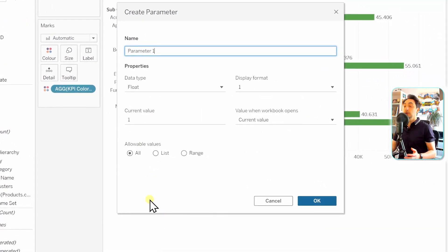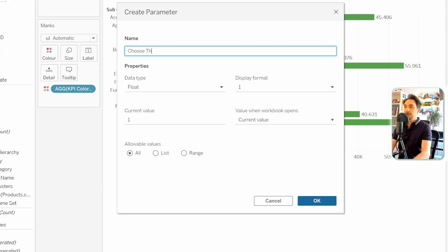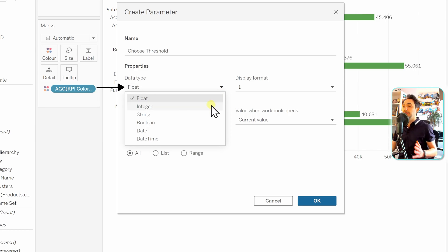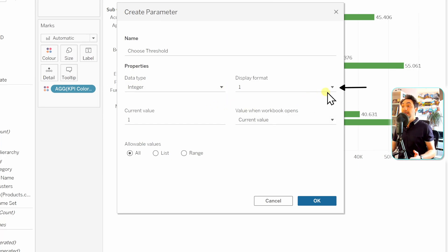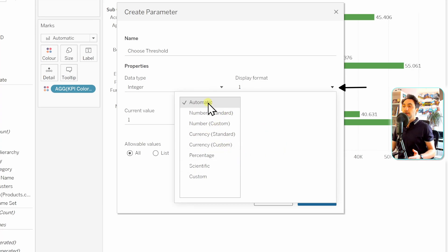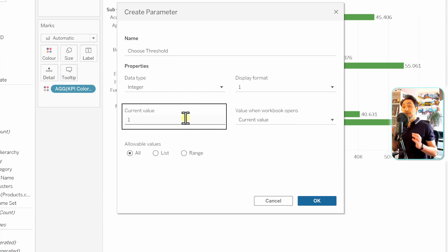Select 'Create Parameter' and the parameter creation window opens. First, give it a name — we'll call it 'Choose Threshold.' Next, define the data type. Tableau uses float and integer instead of decimal and whole number, but they are the same. We'll go with integer since we don't want decimal numbers in the KPI. Then you can define the display format — automatic, number, percentage, currency, or custom. We'll stay with automatic.